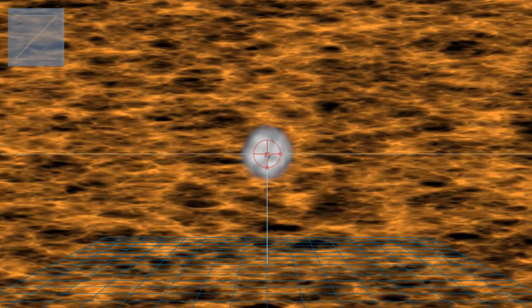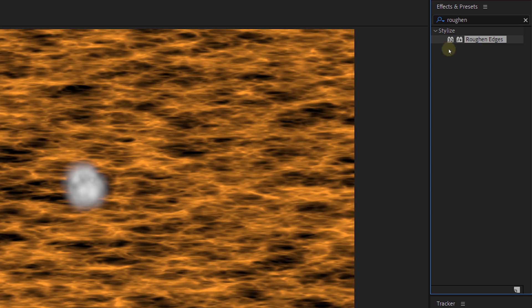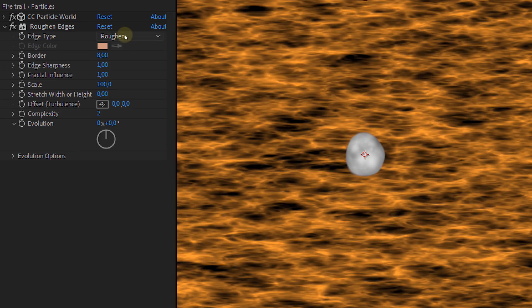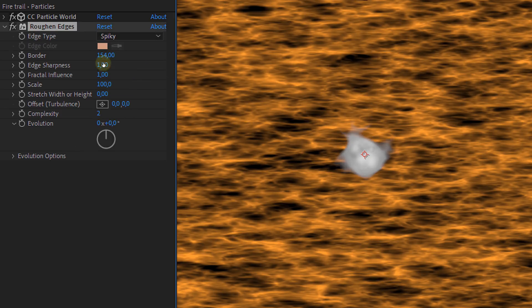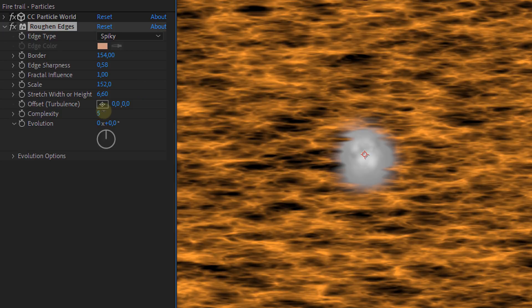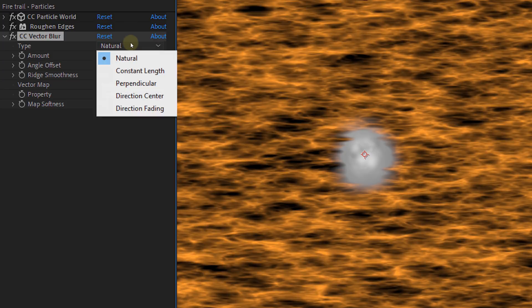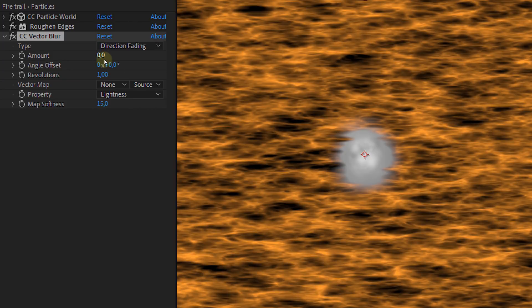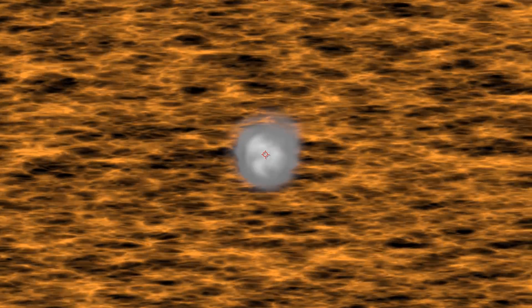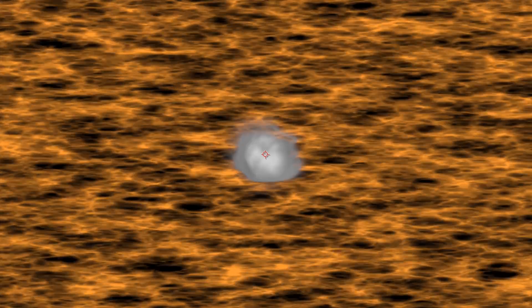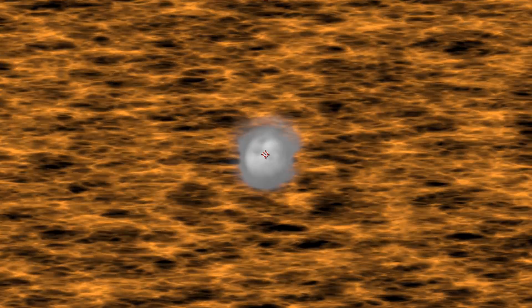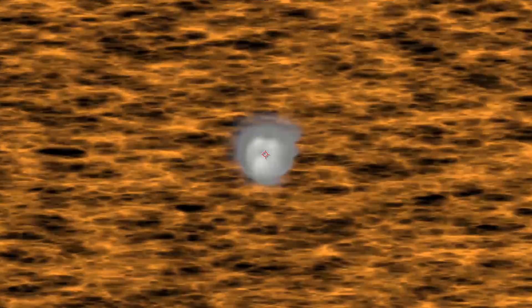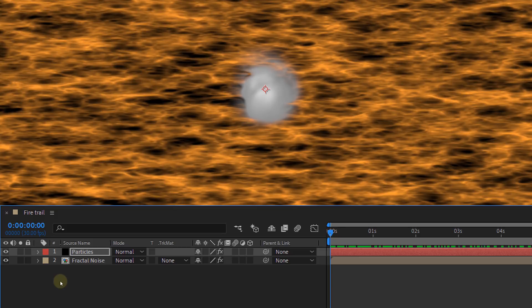So let's continue with the next effect, the roughen edges. Also add this to the particle clip. Set the edge type to spiky and play around with the settings until you have something you like. Now for the last effect on this clip, CC vector blur. You can set the type to direction fading and lower the amount to punch. Okay, our particles are done.